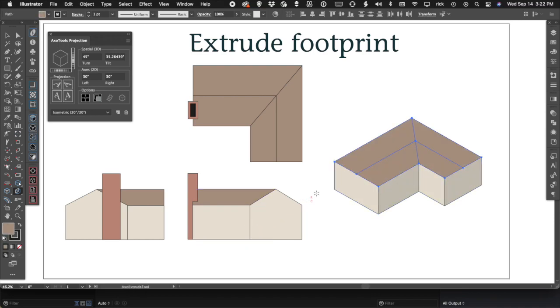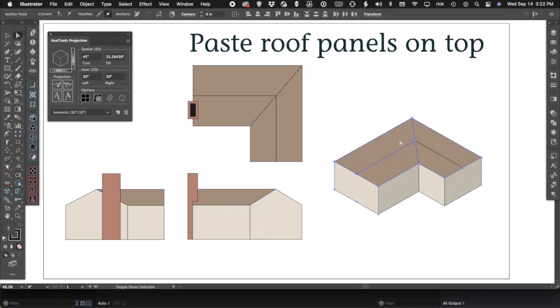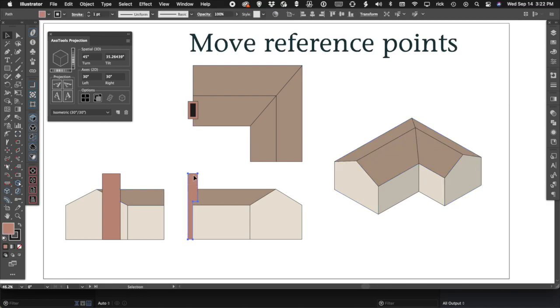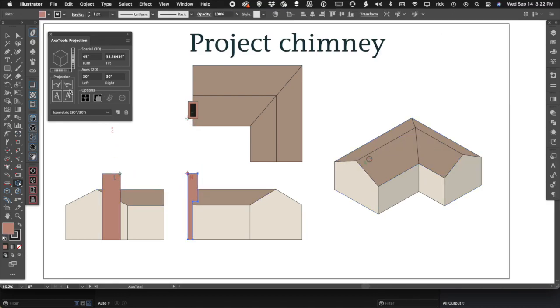So you can often work faster and certainly more accurately by using reference points, and remember that extruding can create many projected faces at once.